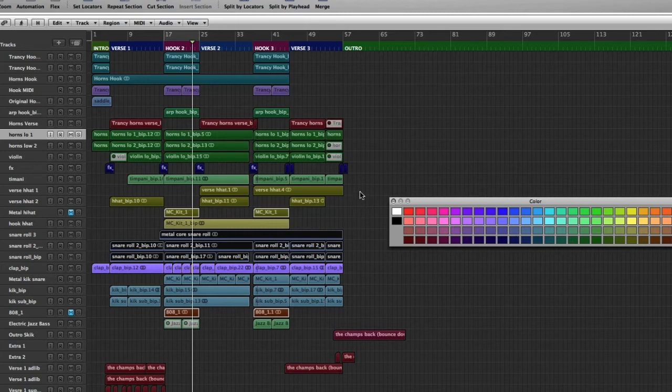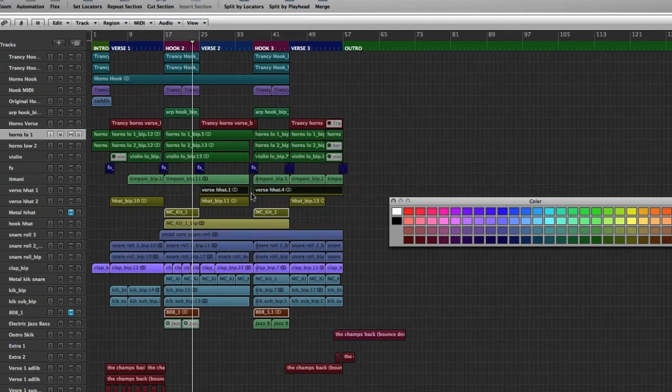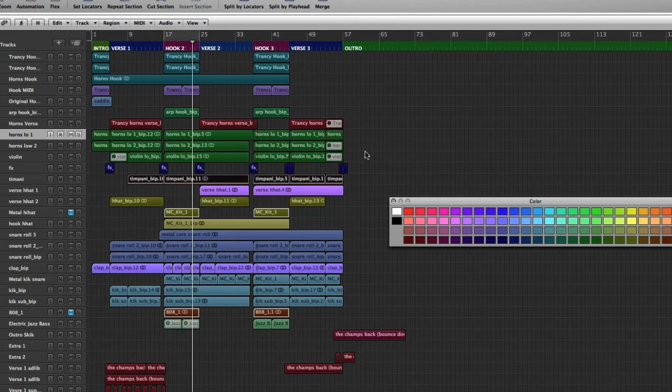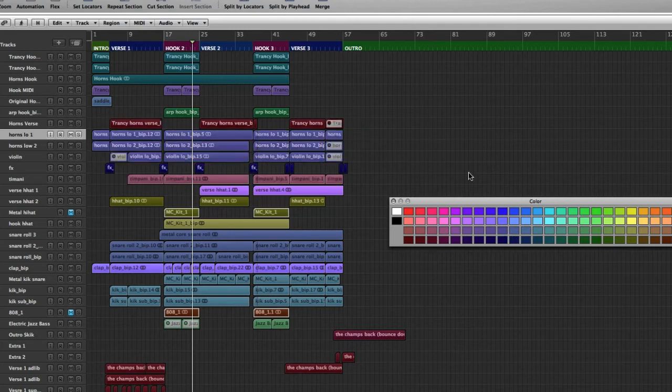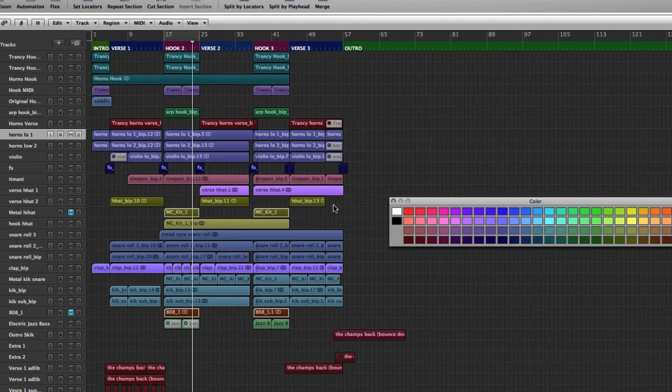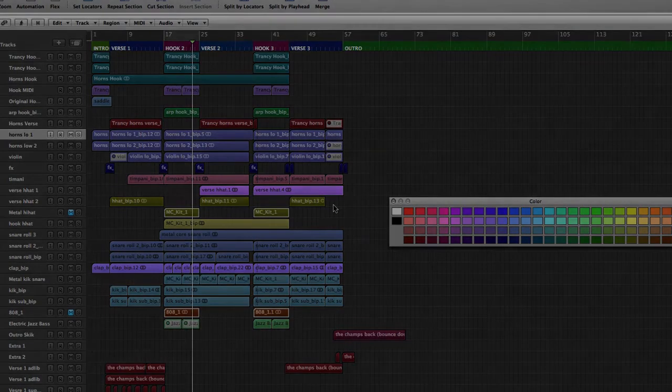You just highlight the regions, you go through, pick a color you want. And it's that simple. So you can color and label your track very easily and very quickly.